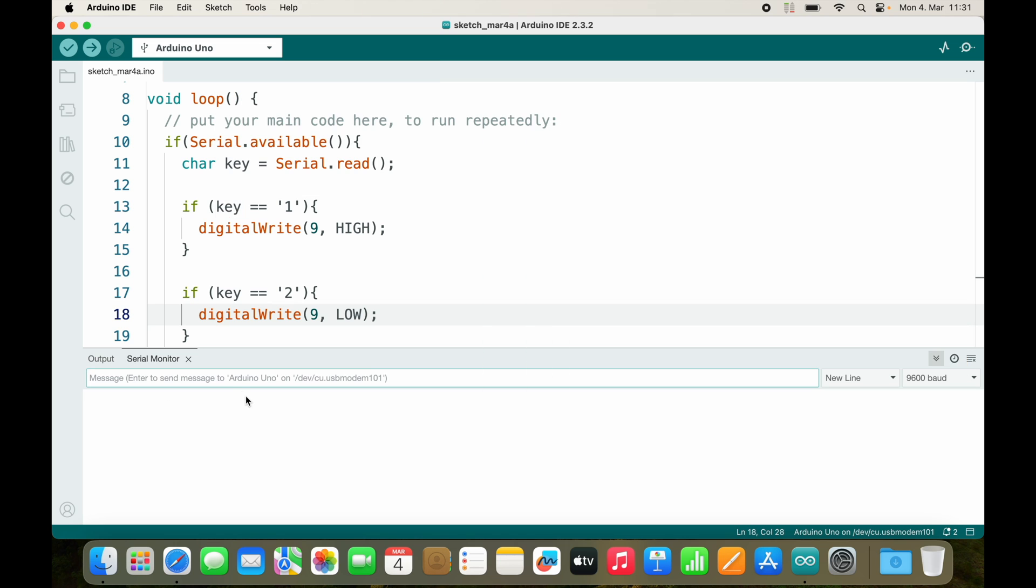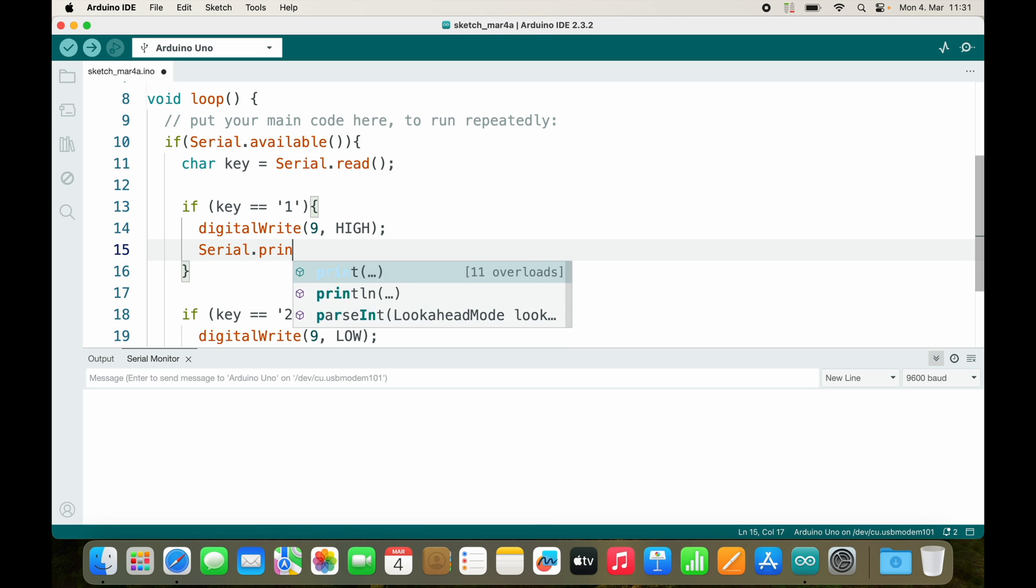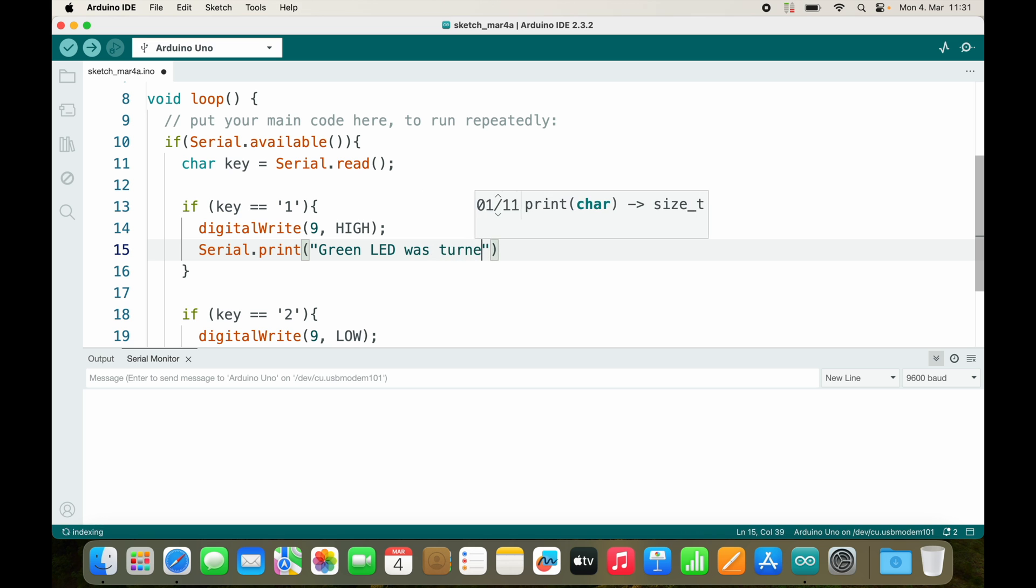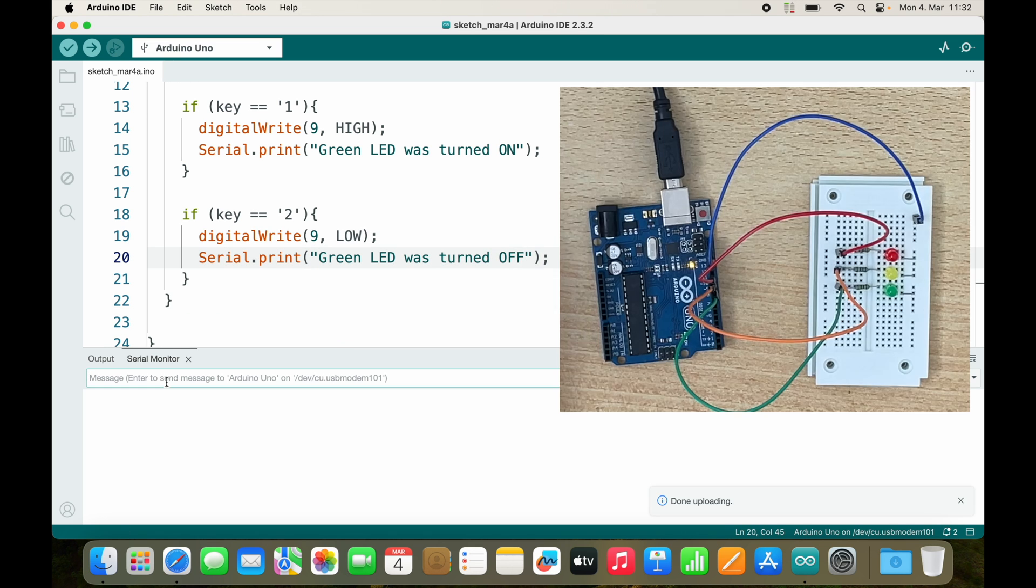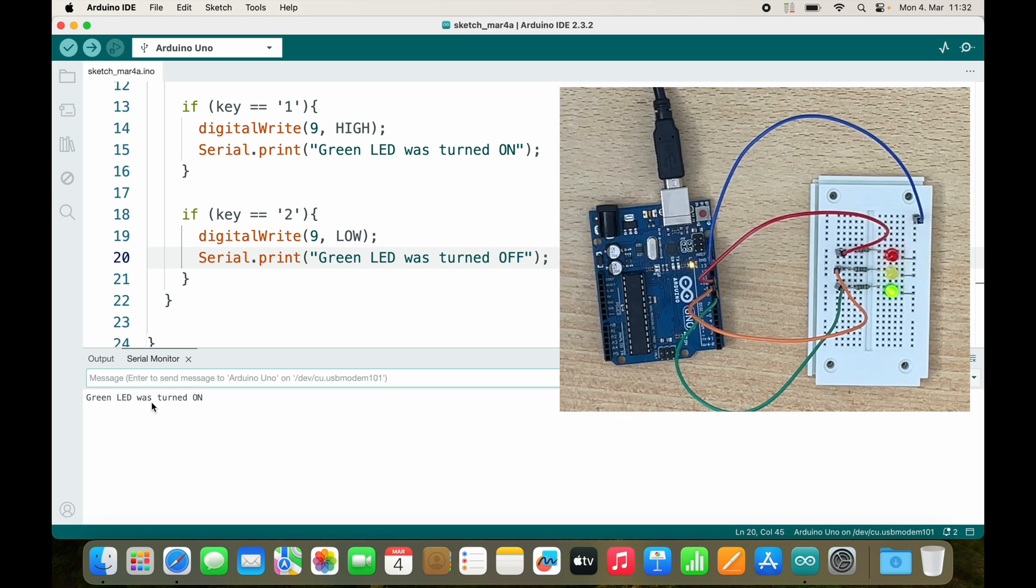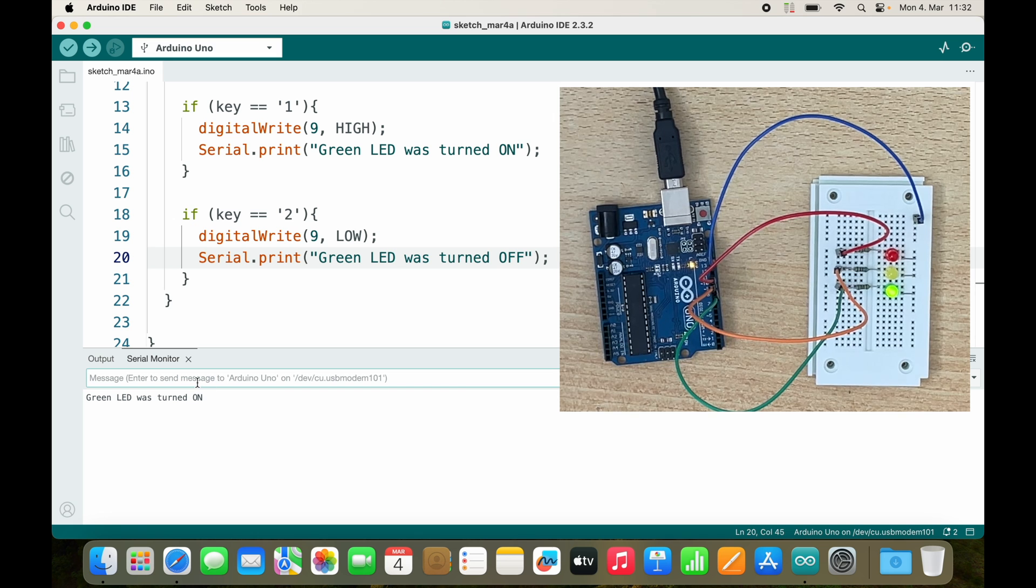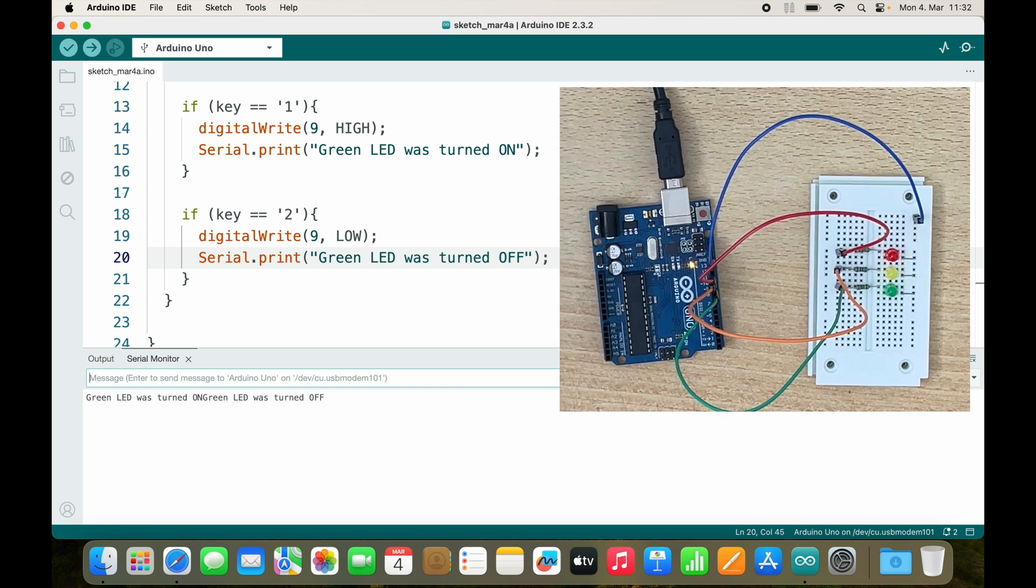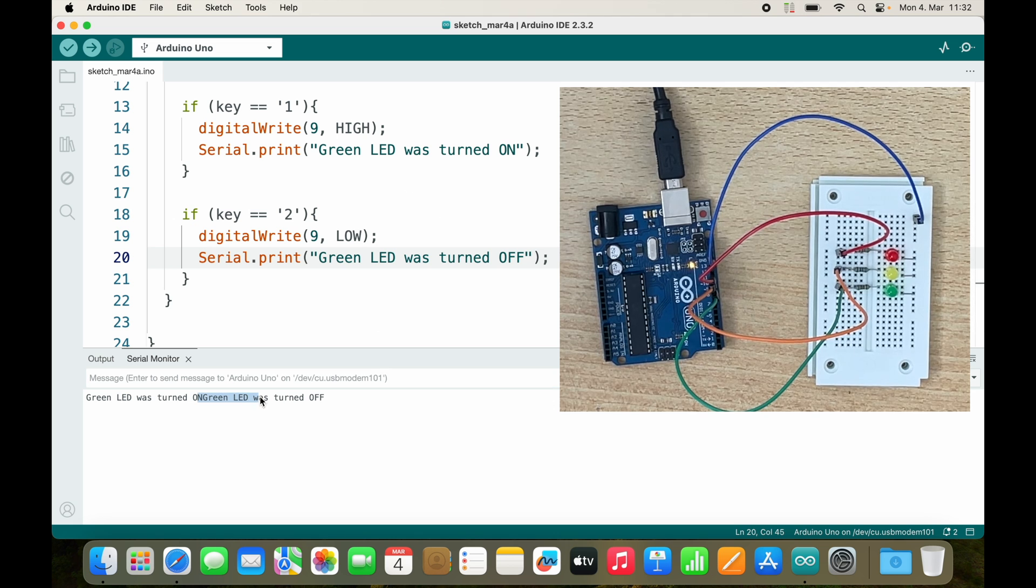But I would like to get some feedback, so let's add some serial.print. Green LED was turned on and green LED was turned off. Now if I send 1, I get direct feedback inside my serial monitor that the green LED was turned on. And if I send 2, I get it in the same line.